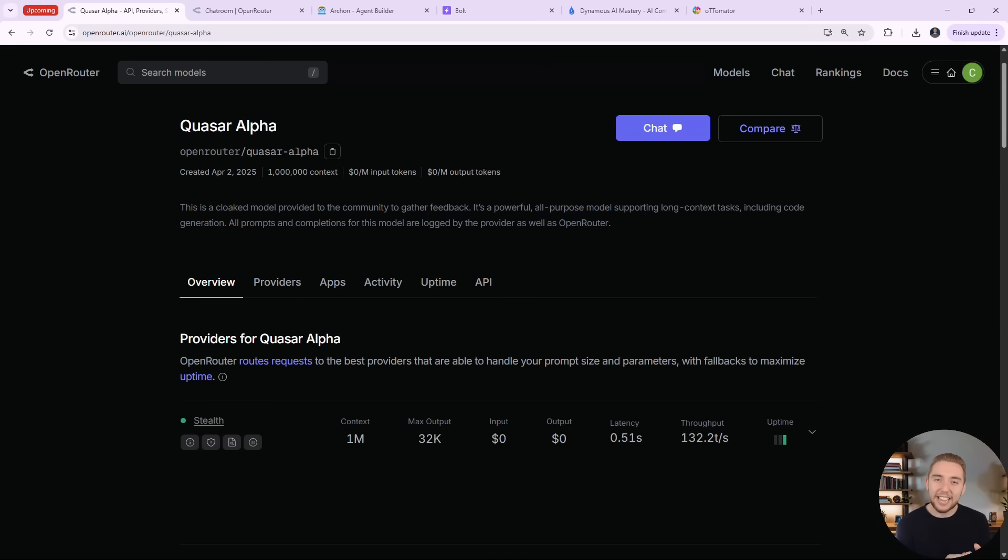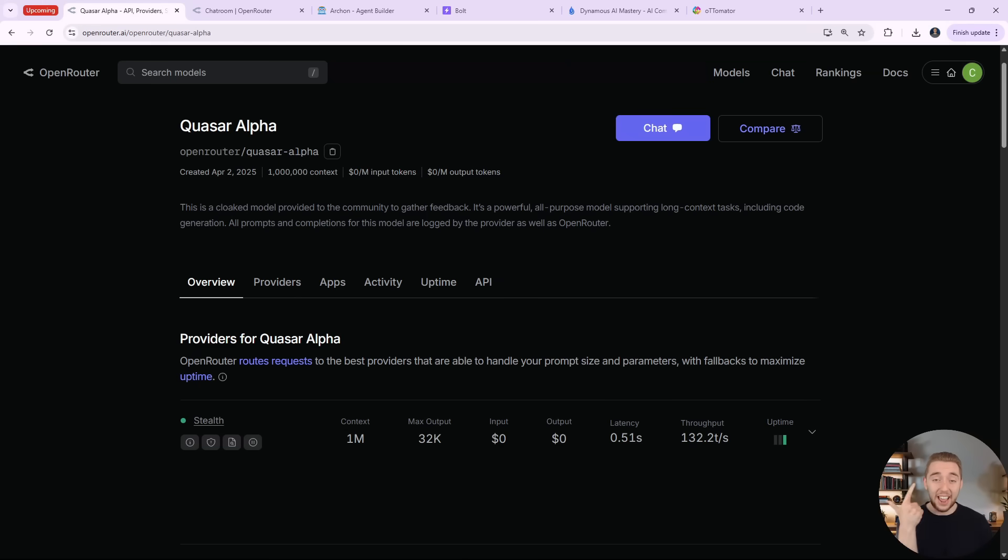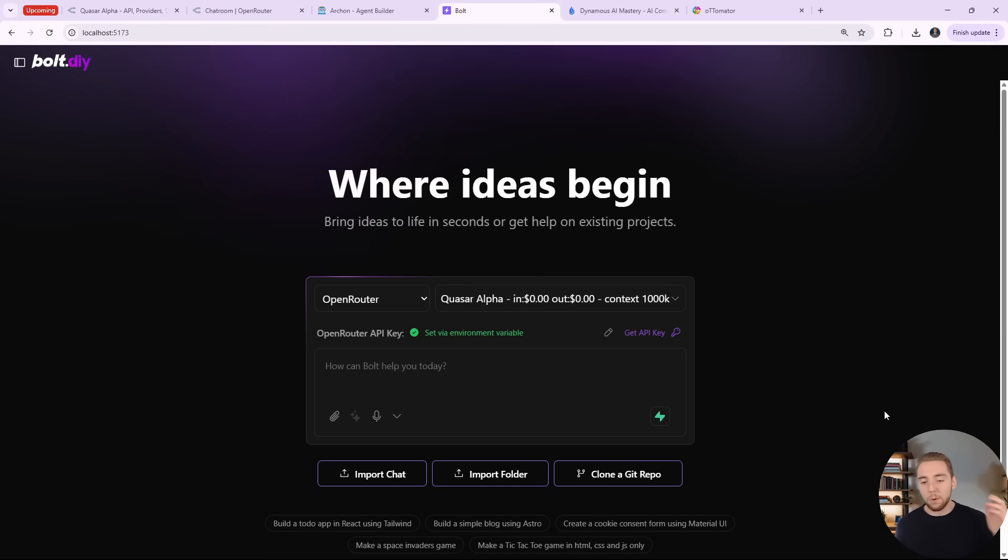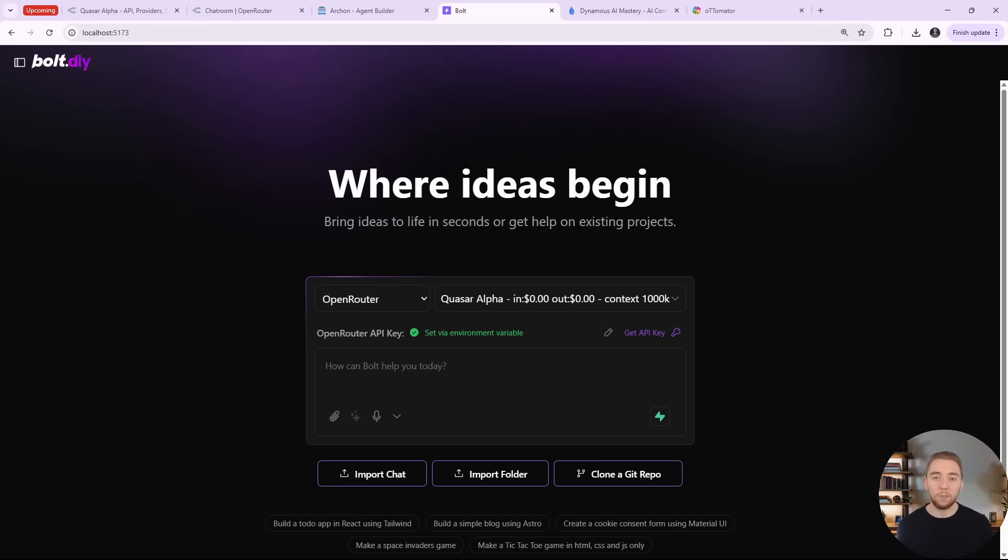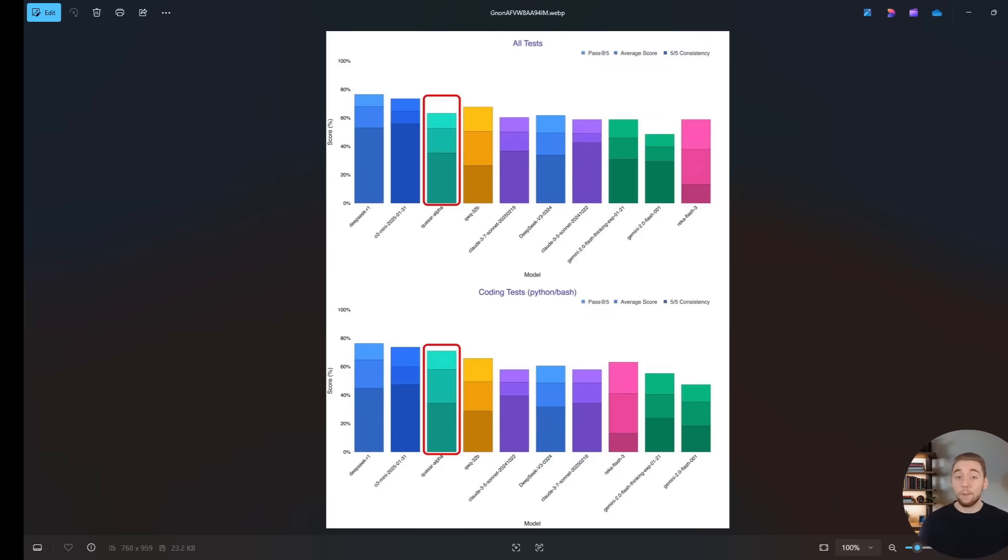So what I want to do with you right now is figure out how good is this model. I want to test it on a few things for building AI agents. I want to test it as an AI agent, and then I also want to go in bolt.diy and create an application with it and just see how fast and powerful it is.